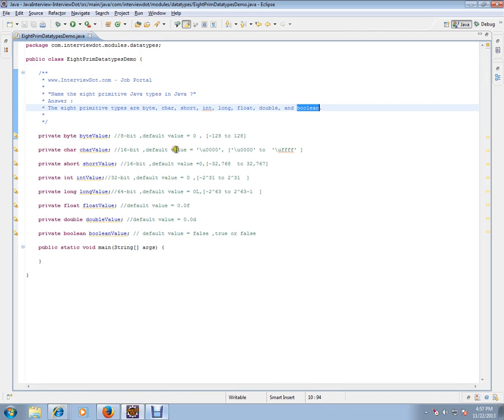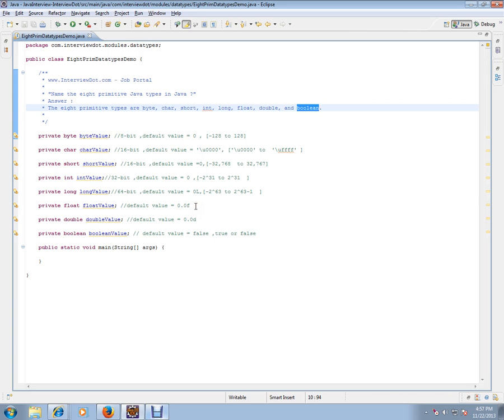And the default values: byte is 0, character is 0, short is 0, int is 0, long is 0L, float has some precision 0.0F, double value has value like 0.0D, and the default value for boolean is false.